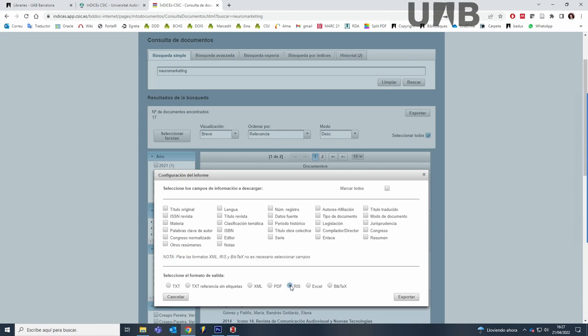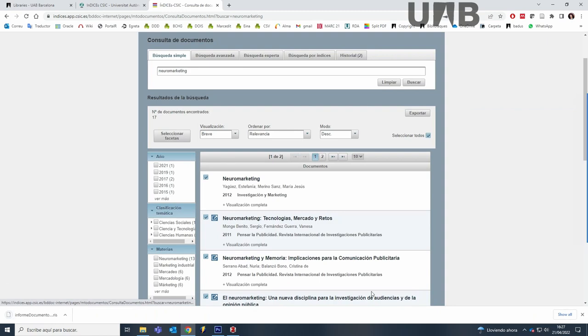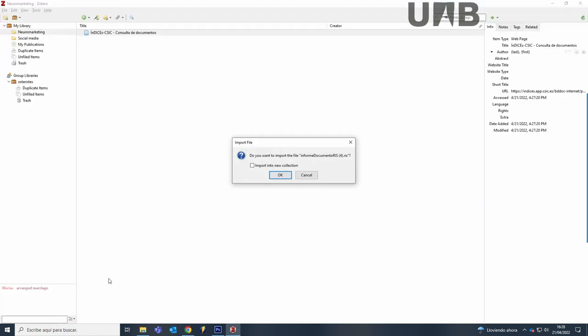Select RIS format and click on Export. Then click on the downloaded file and Zotero Desktop will open and ask if you want to import the file and if you want to import to a new collection, which would send references to a new folder. Click OK to import.